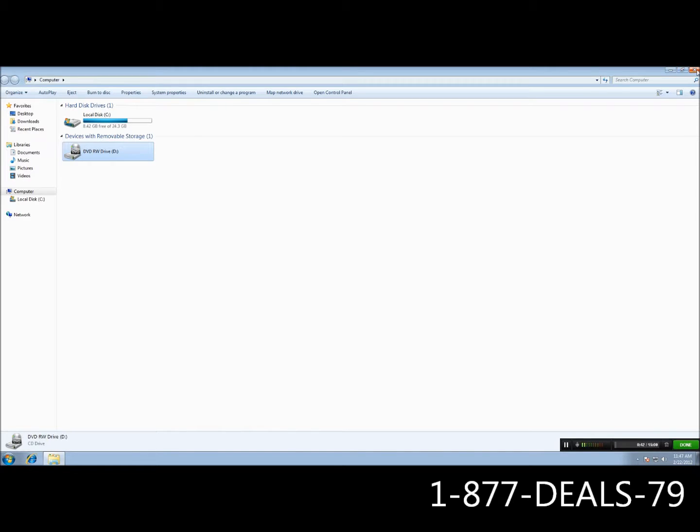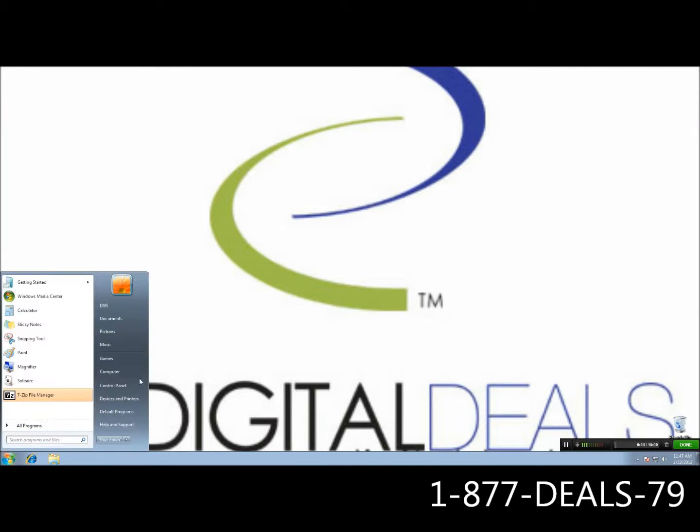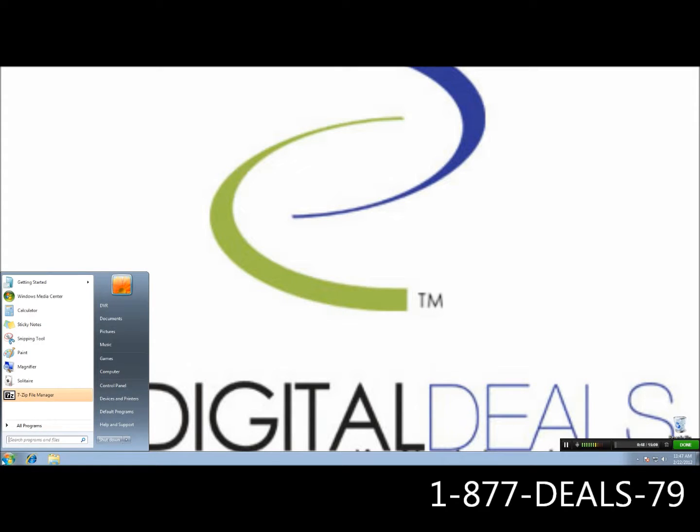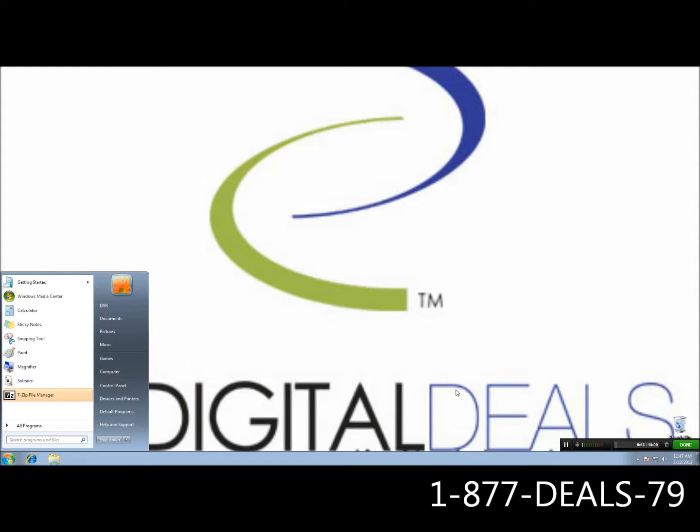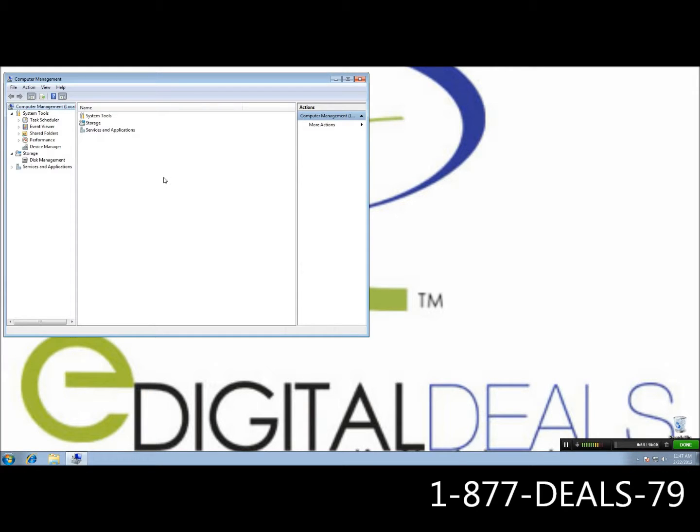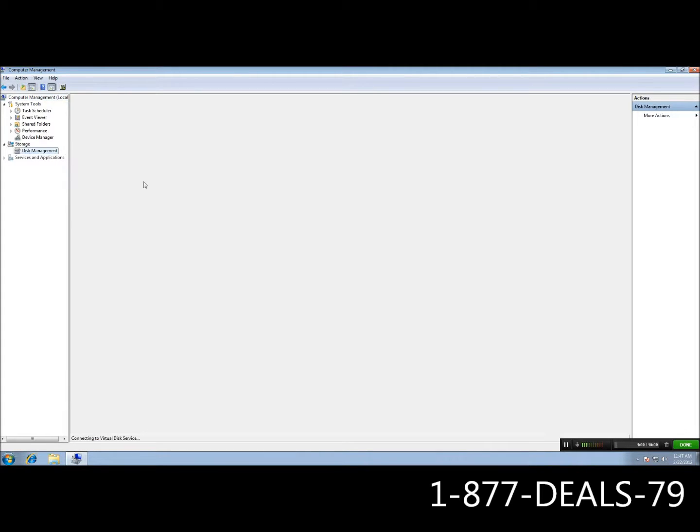Okay, so to get started we're going to go ahead and go to disk management. You do this by going to your taskbar, going to computer, right clicking it, and go to manage. Once you're there, you're going to go ahead and full screen it. You'll see disk management on the left, go ahead and select that. It's going to load into your Windows disk management utility.